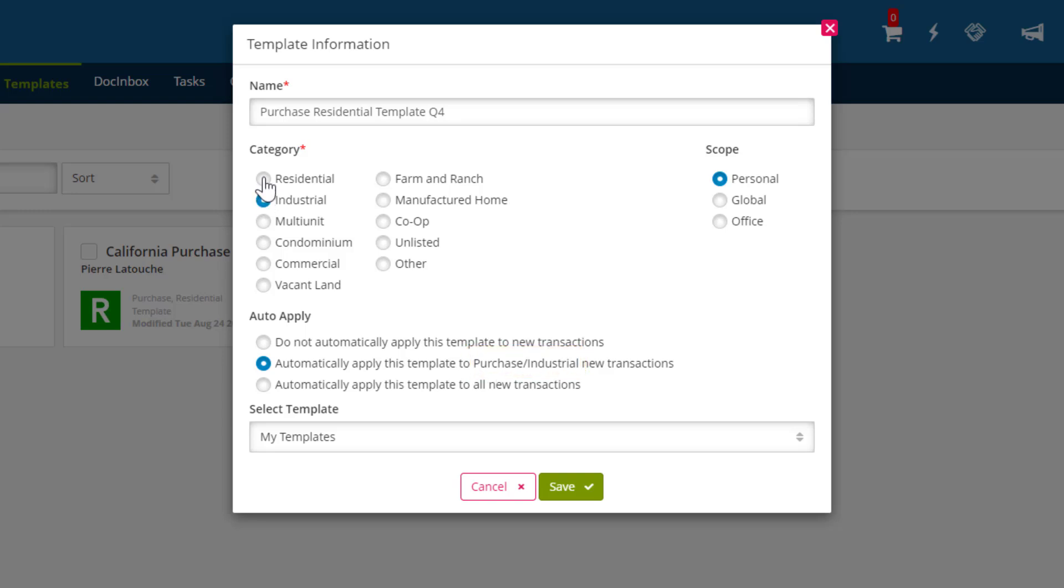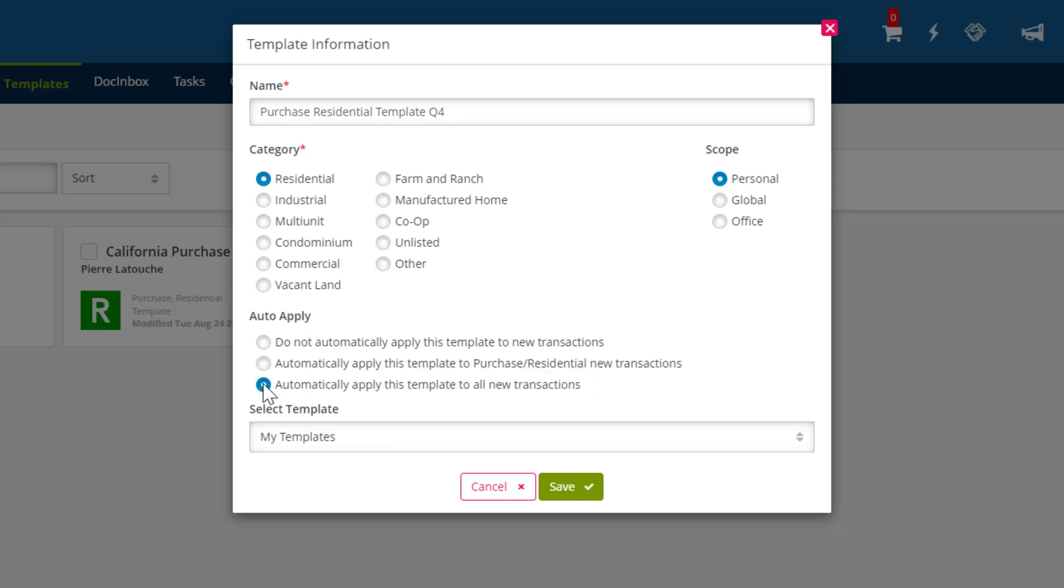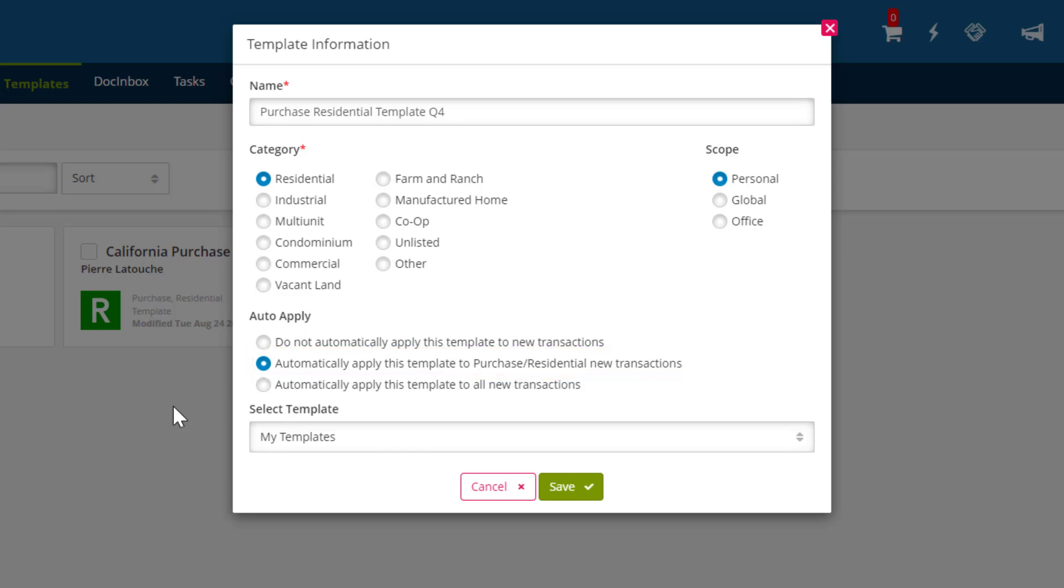The last option, Automatically apply this template to all new transactions, means that this template will apply to all new transactions regardless of type or category. For our purposes today, we're going to select the second option, Automatically apply this template to Purchase Residential New Transactions, in order to demonstrate how the system applies templates when the transaction meets the criteria of the template.